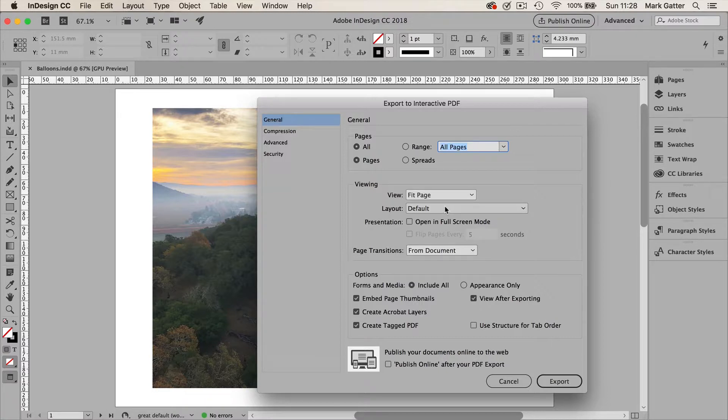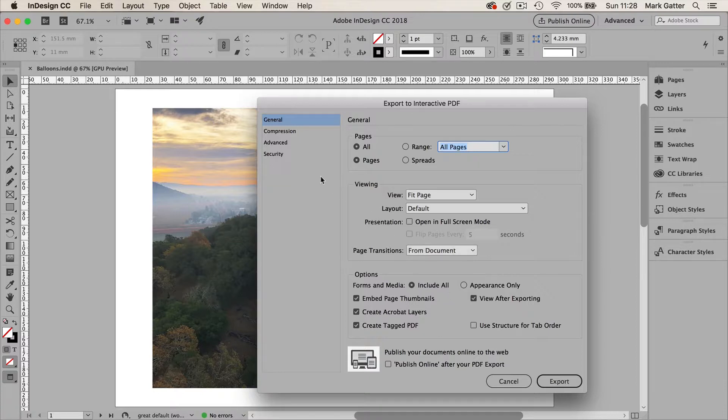Default layout is fine. View after exporting. That's great. Then we don't have to go find it. And actually there's really nothing else in here that I need to worry about. So let's go to compression.